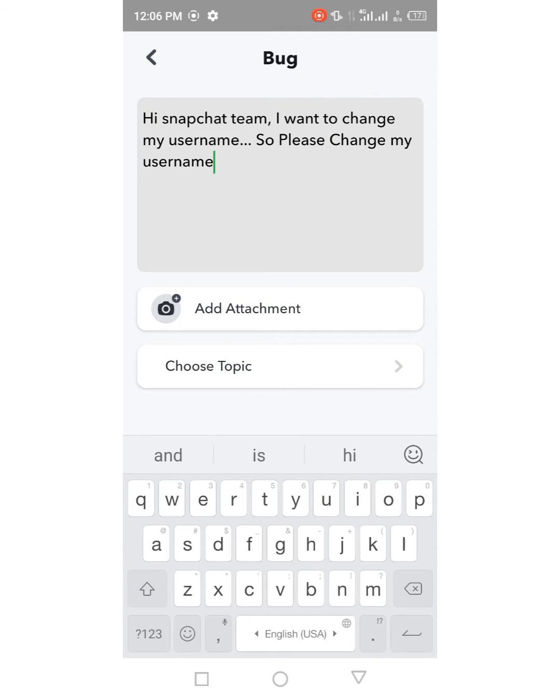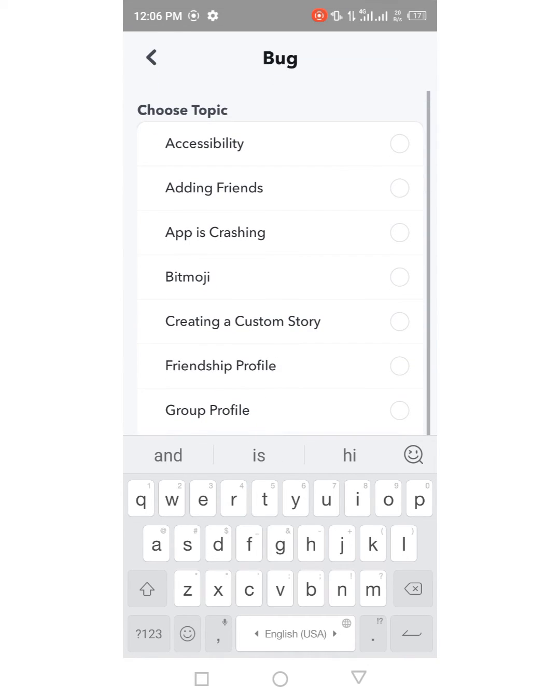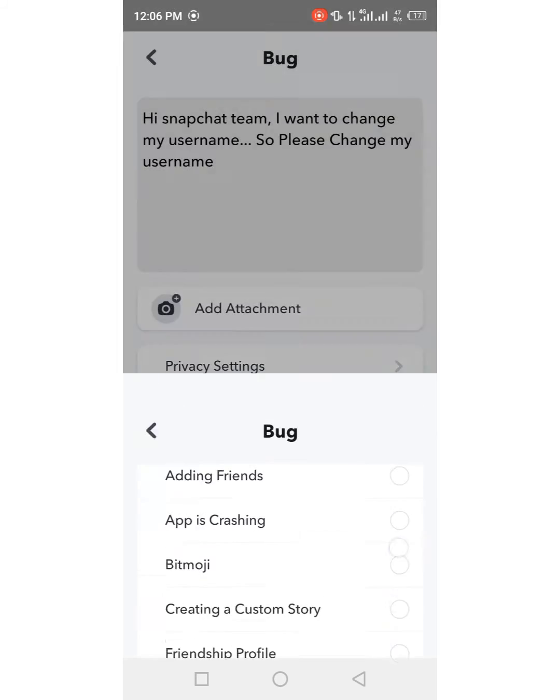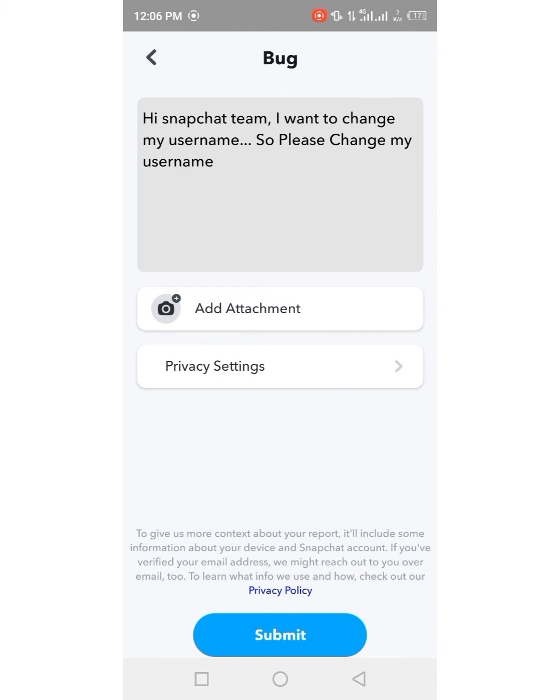I have given these lines in the description so you can copy from there. Then tap on Choose Topic and from here you have to choose Privacy Settings and then tap on Add Attachment.